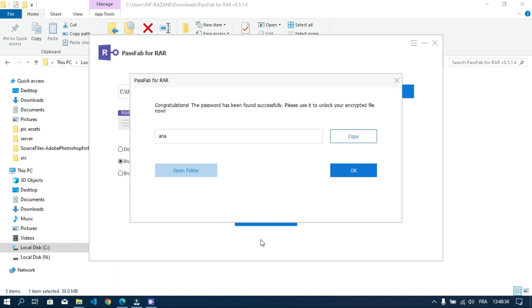As you can see, it took the tool almost five minutes to retrieve the password. So if your password is complicated, possibly this will take the tool hours to find it.